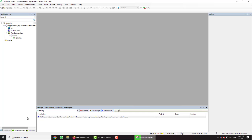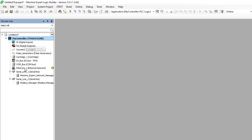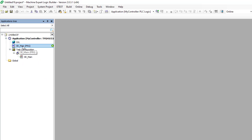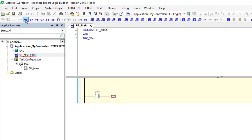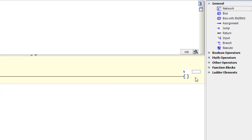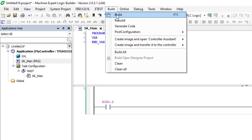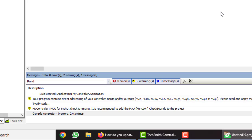On the left side, we can see the controller we have chosen. This is the window in which we will write our ladder program. We make a very simple program just to show the problem and how we solve it by updating the firmware — a normal open contact and a coil with addresses assigned. We then build the project to ensure there are no problems. We press Alt+F and get zero errors and two warnings, which we don't worry about for now.